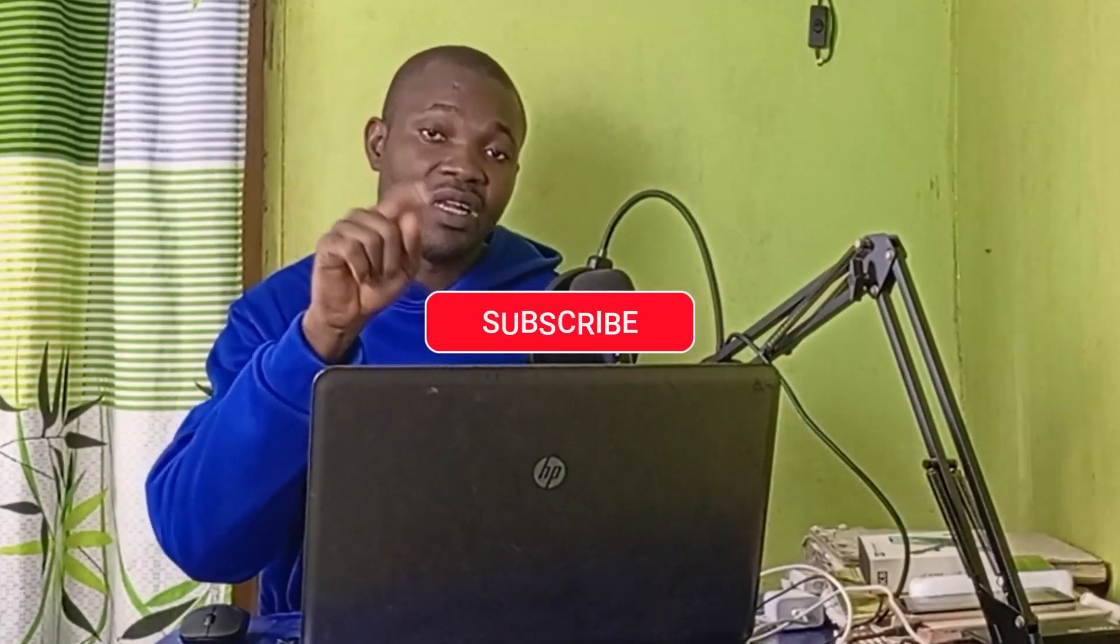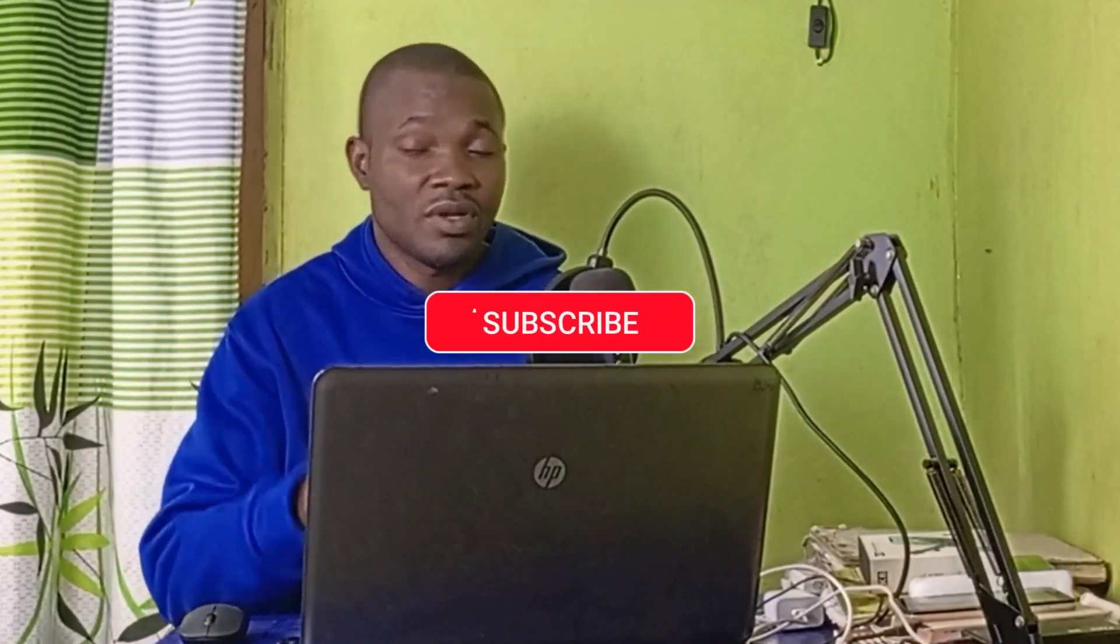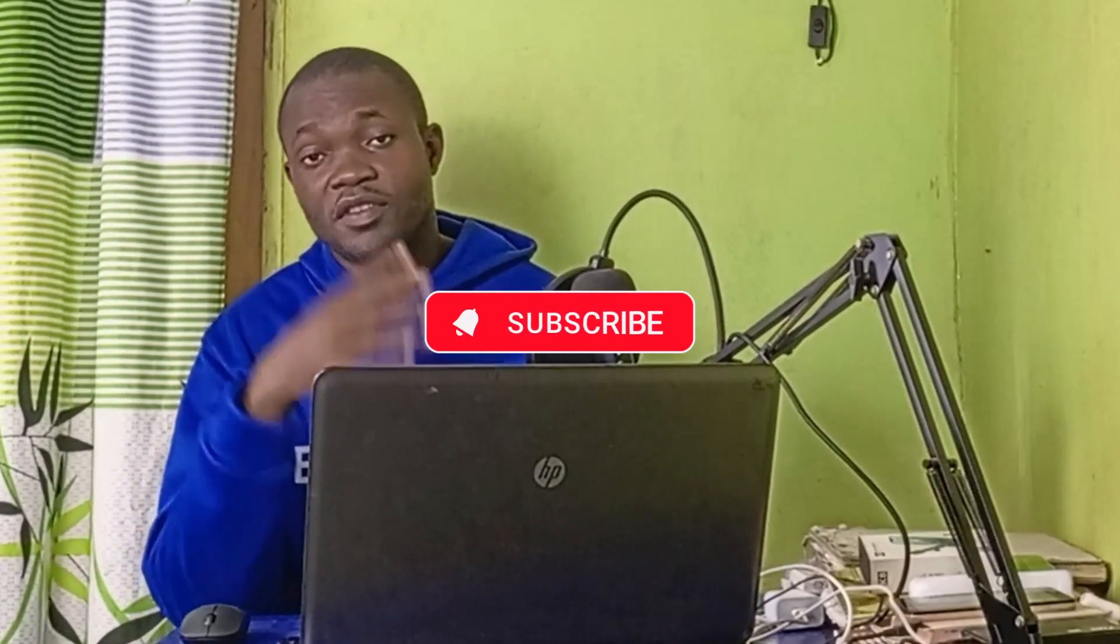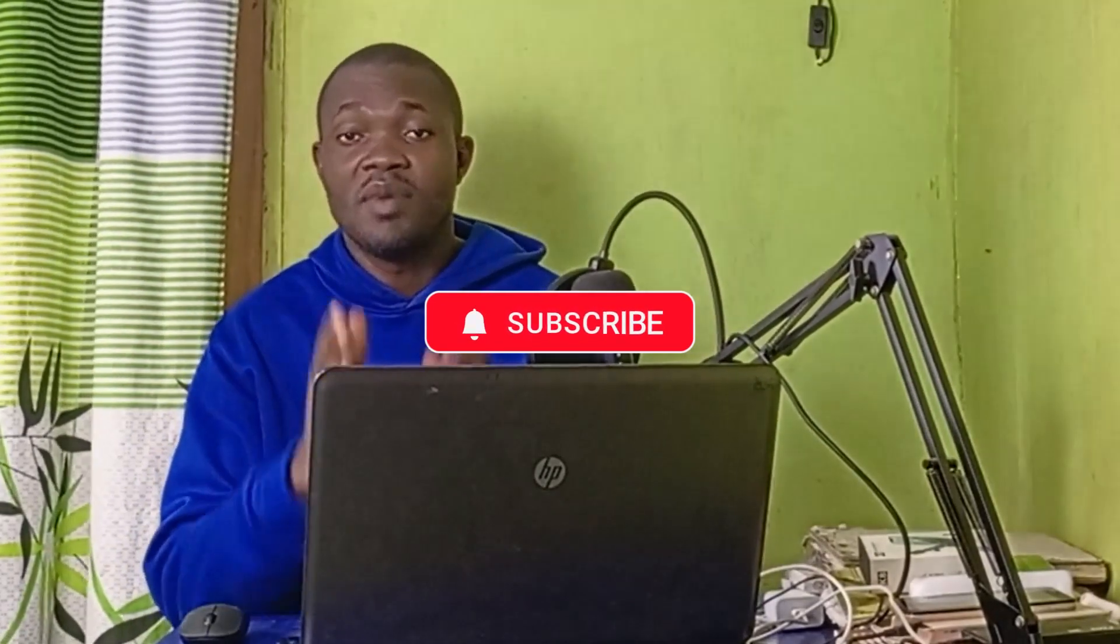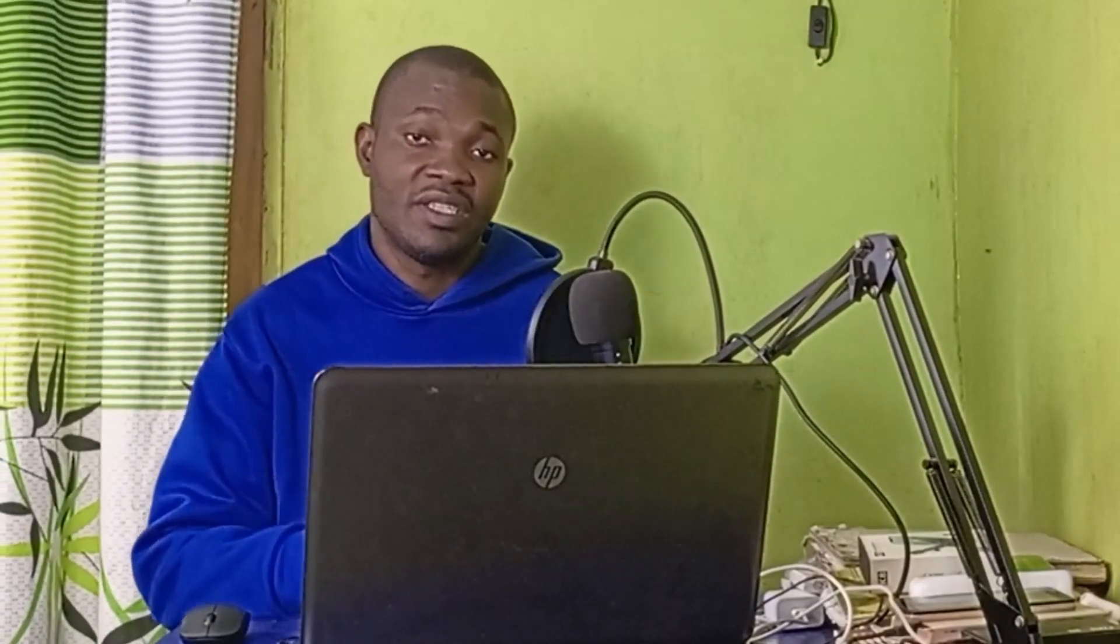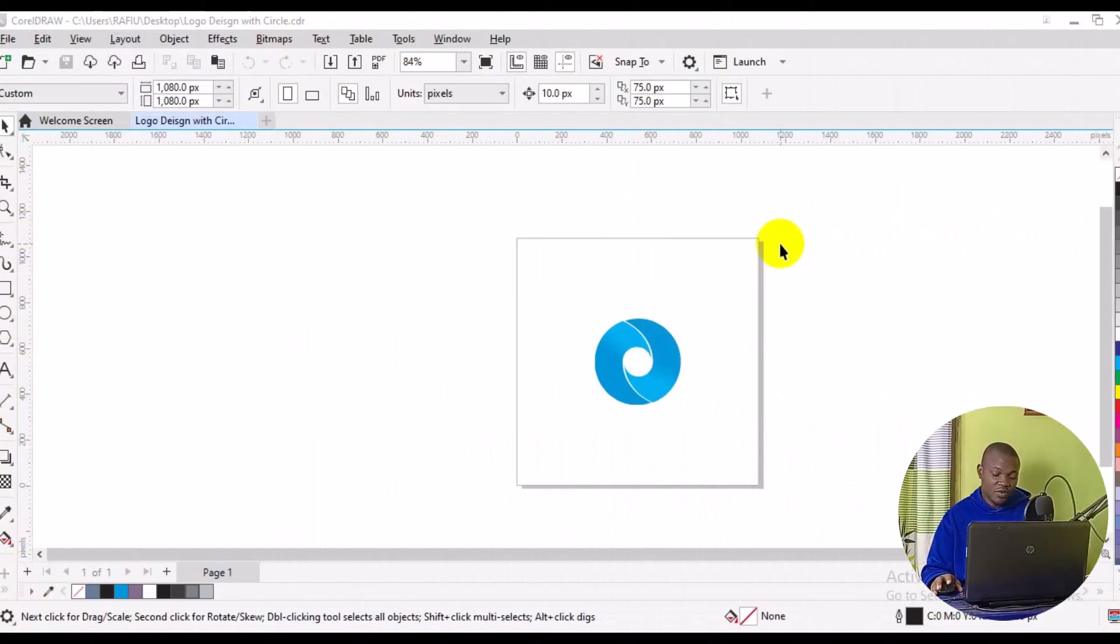With that being said, let's get started. The very first thing you want to do is make sure you come to the top right here and navigate to Window.